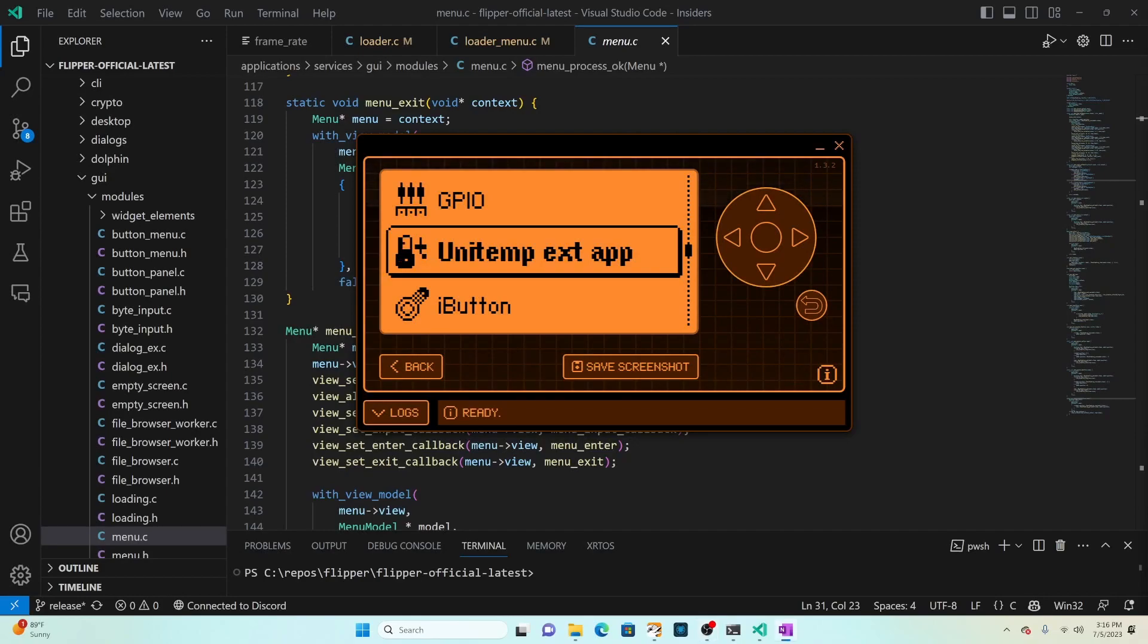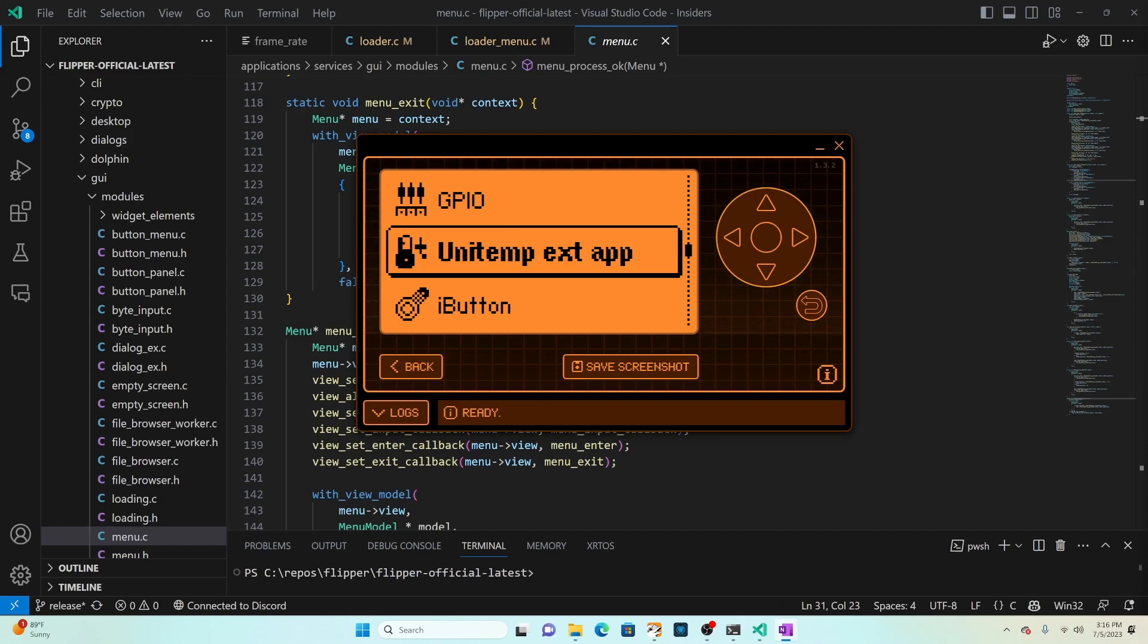Hey everyone! In my previous videos we looked at how to customize the Flipper Zero main menu icons and entries. In this video we'll look at how to customize the look and feel of the main menu.